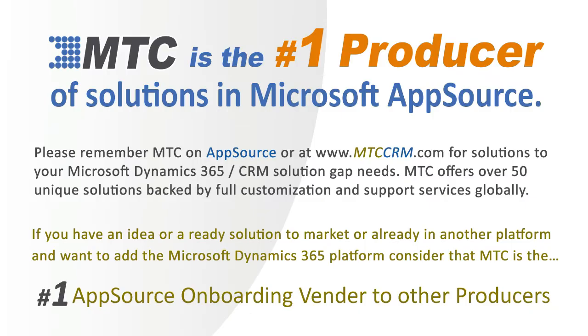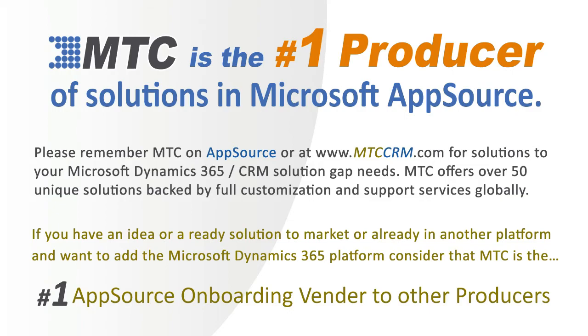This is one of the 50-plus add-on building block products, backed by full customization and support services globally. MTC serves the industry, bringing other platform solutions to the Microsoft Dynamics 365 CRM platform.